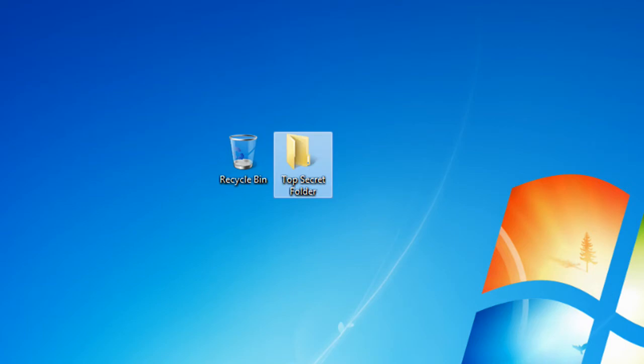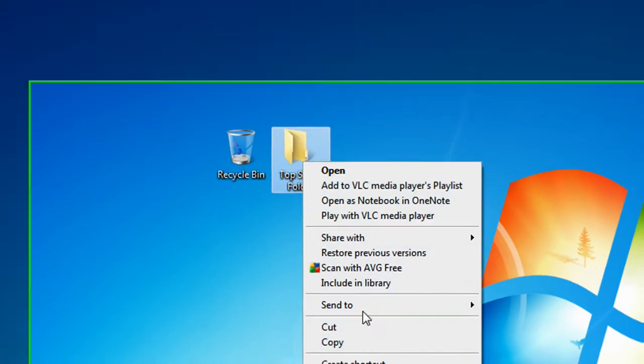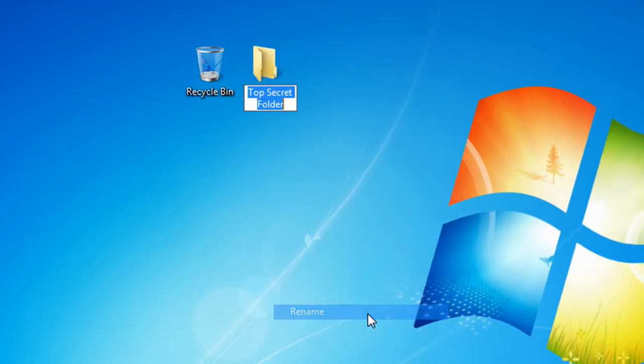Let's get started. Go to the folder that you want to make invisible, so my top secret folder. Right-click the folder and click on rename. This is where your number pad comes in. You can't use the numbers that are on the top of the keyboard. You have to use your number pad on your keyboard because this process will only work with your number pad.